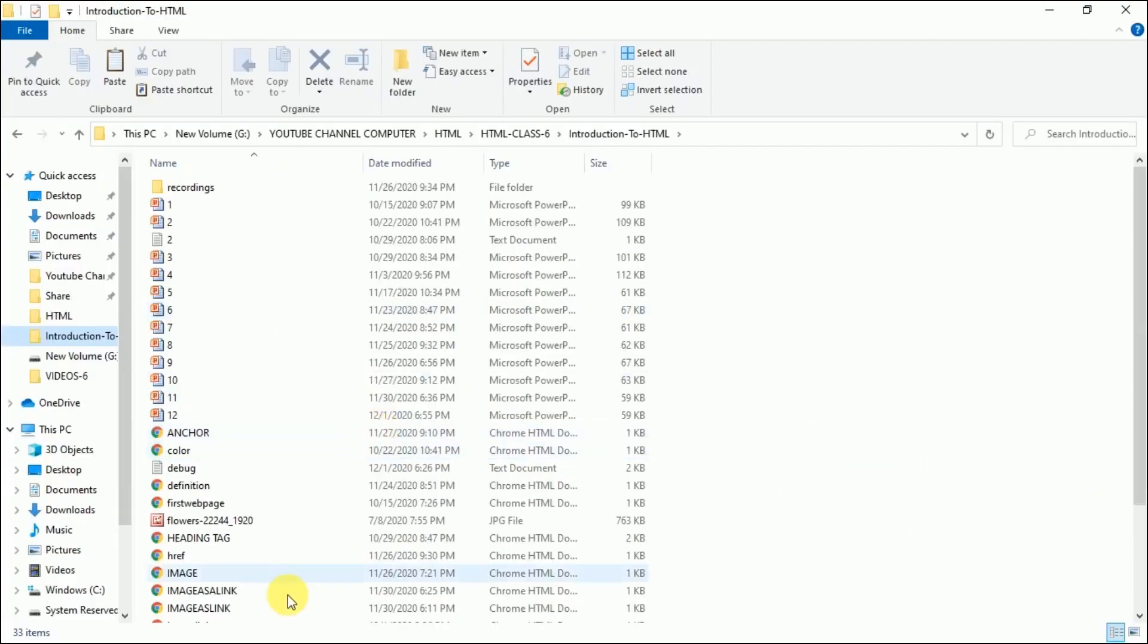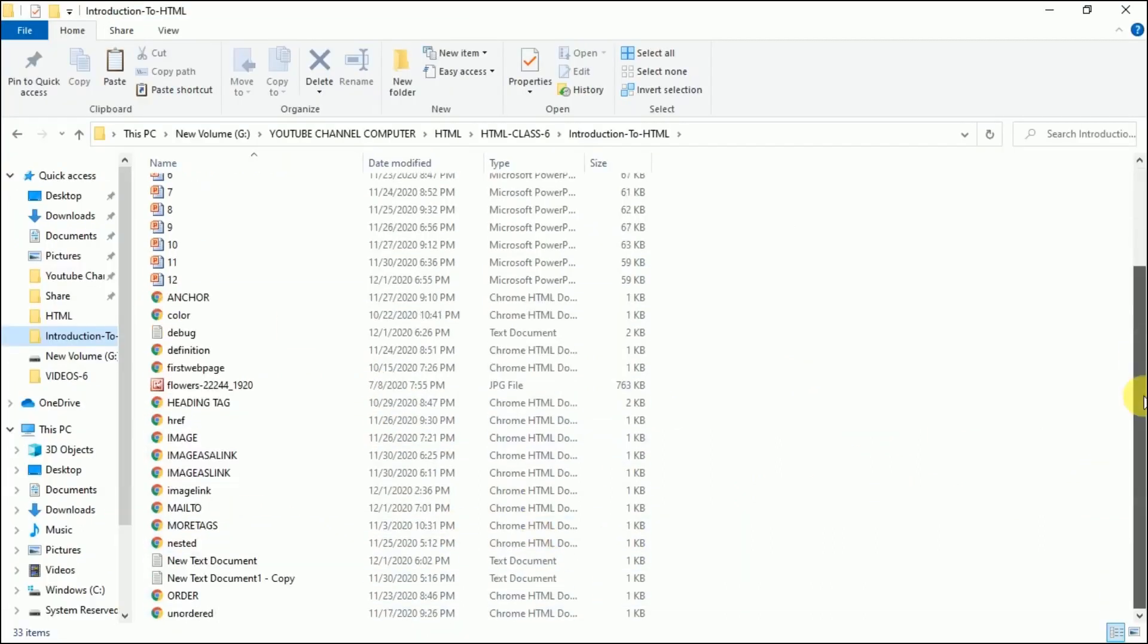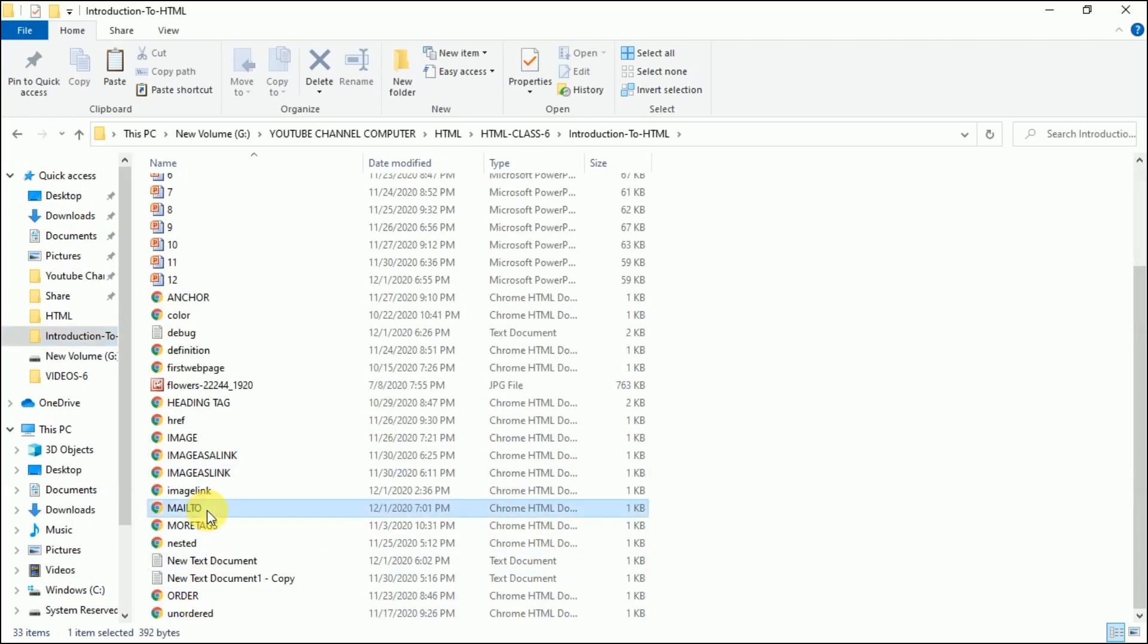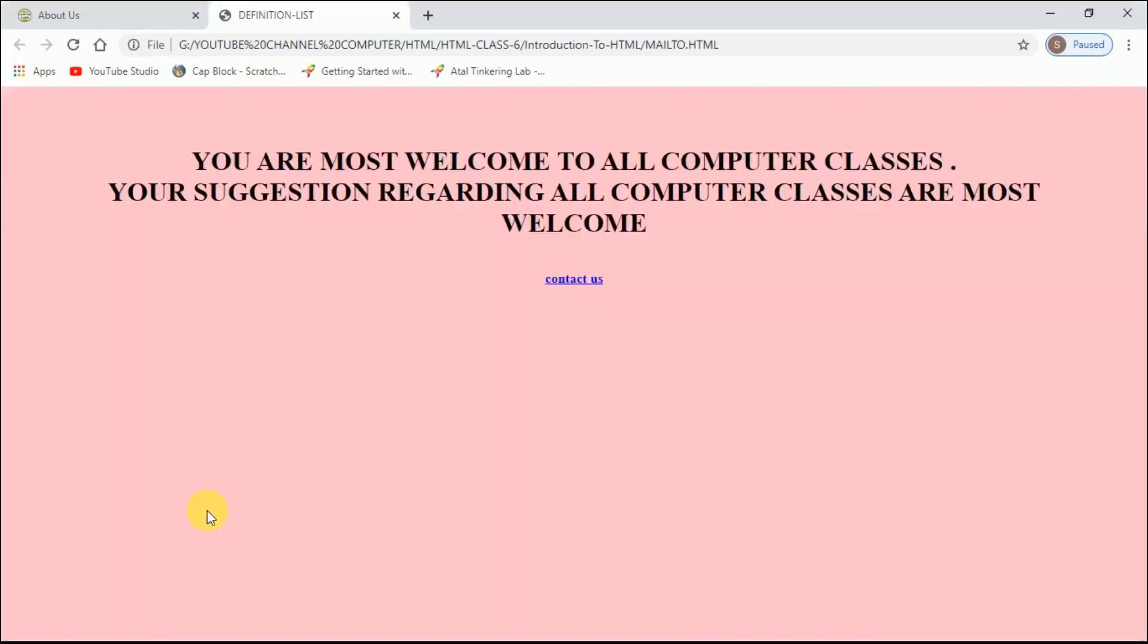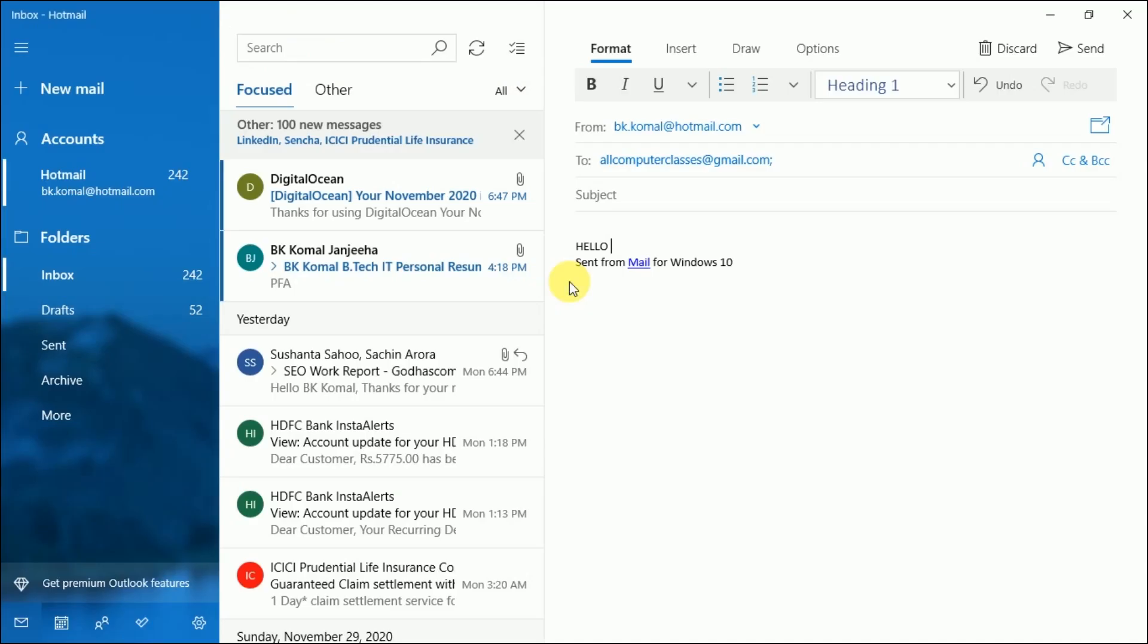Now open the folder. The name of my web page is mailto. 'You are most welcome to All Computer Classes. Your suggestions regarding All Computer Classes are most welcome.' And here you see a hyperlink 'Contact Us'. I'll click here and it is opening a mail. In the 'To' address, All Computer Classes Gmail ID is written already and sender's ID is written in the 'From' section.